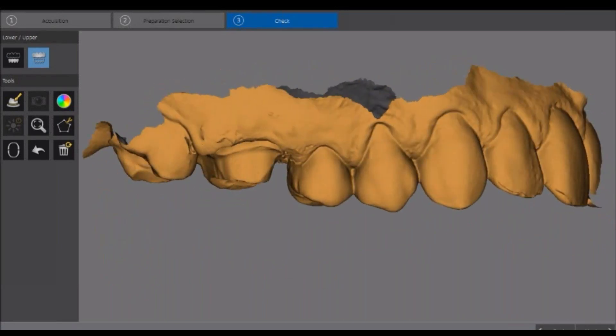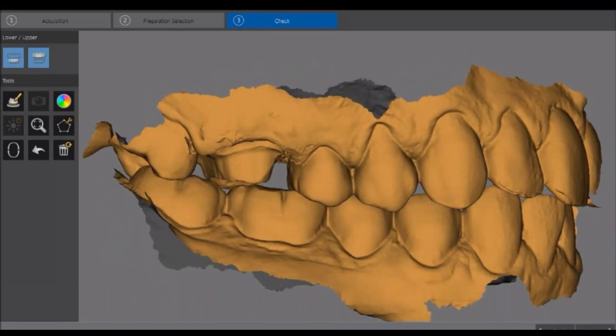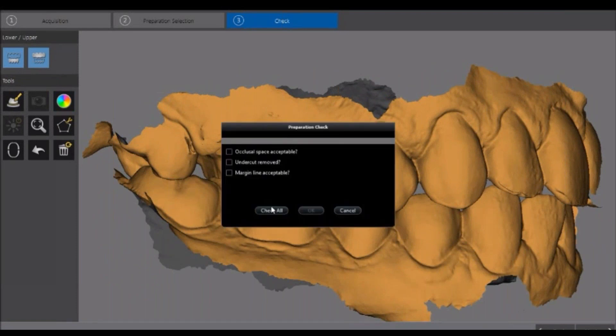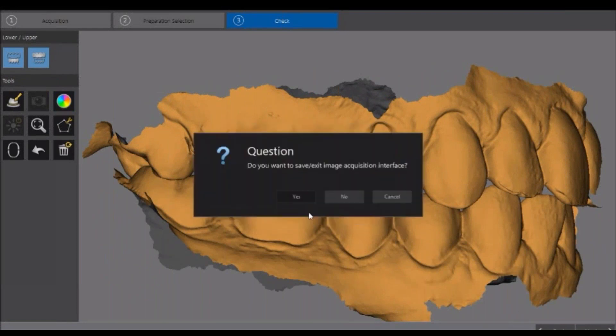We have the ability to bring in the bite and check it. Once everything's checked, we hit OK and save the images. When the patient is dismissed from the operatory, the assistant will actually send the case to the laboratory right from the operatory — writing up the prescription and sending it directly to the lab. One of the nice things about the CareStream system is there's no charge to use their lab portal.